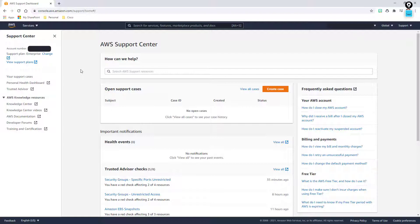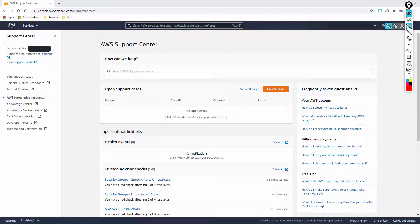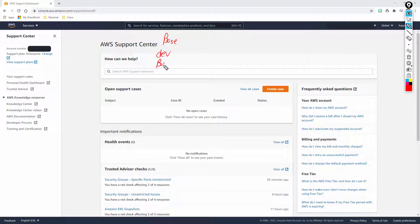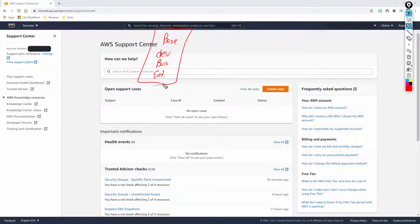Not all of you are going to have the ability to actually open up cases. There are four different tiers available: you have the base, then you have the developer, then you have what we would call the business tier, and then you have the enterprise tier. These are the four basic tiers within AWS.